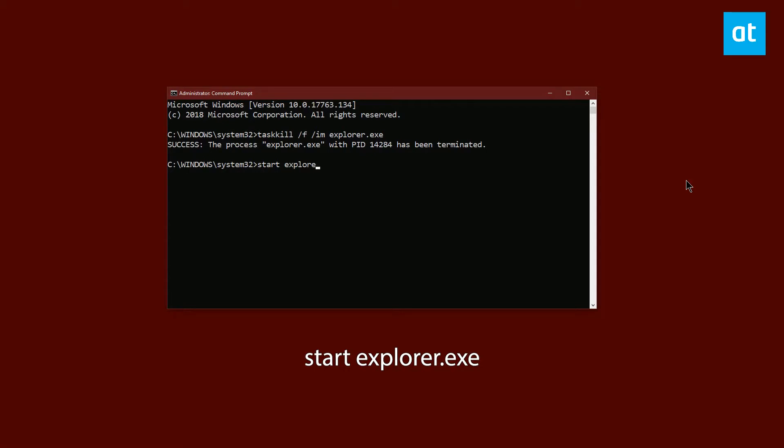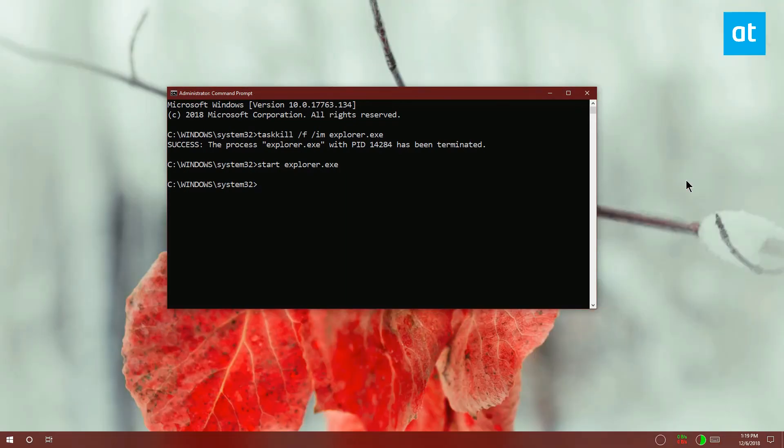Restarting explorer.exe might actually fix a few problems on your system, so it's good to know how to do that. I'll see you later with more tips and tricks for Windows 10.